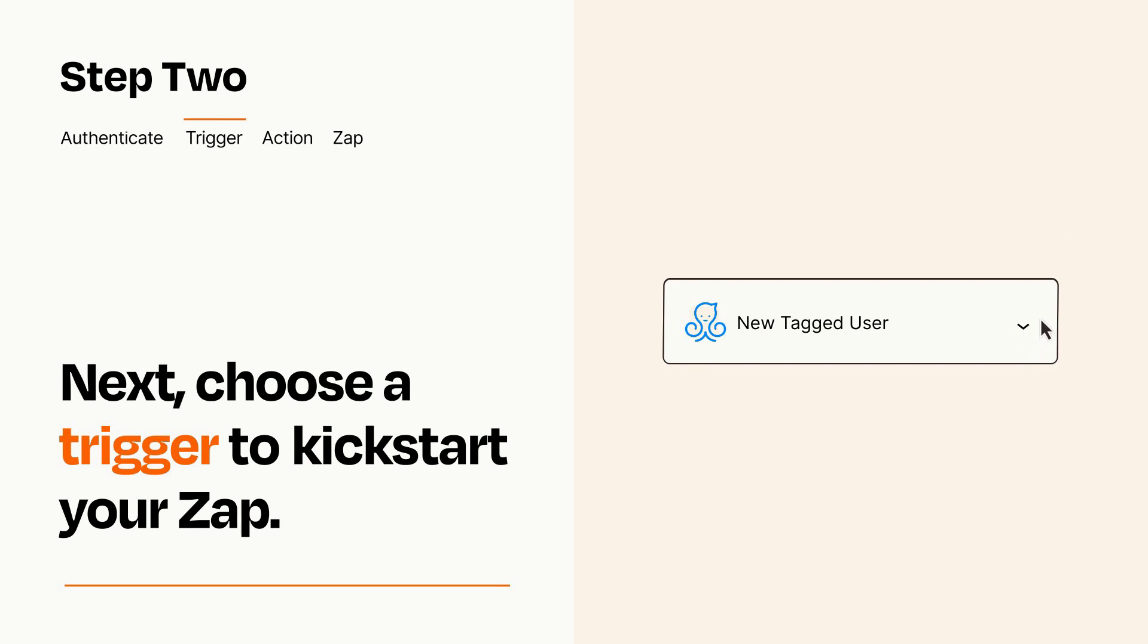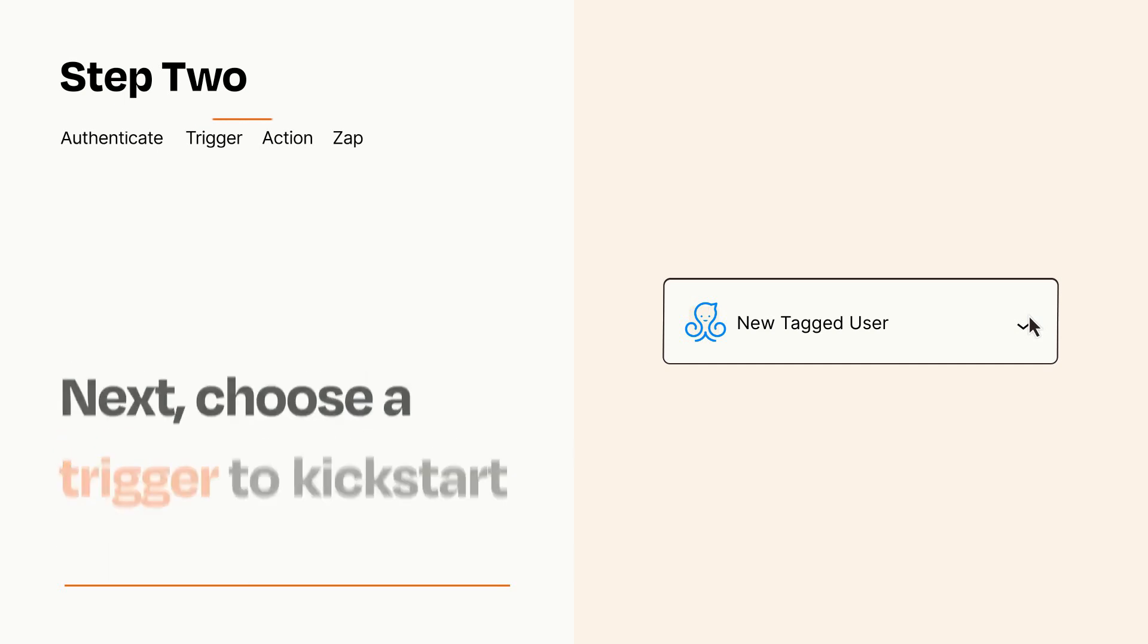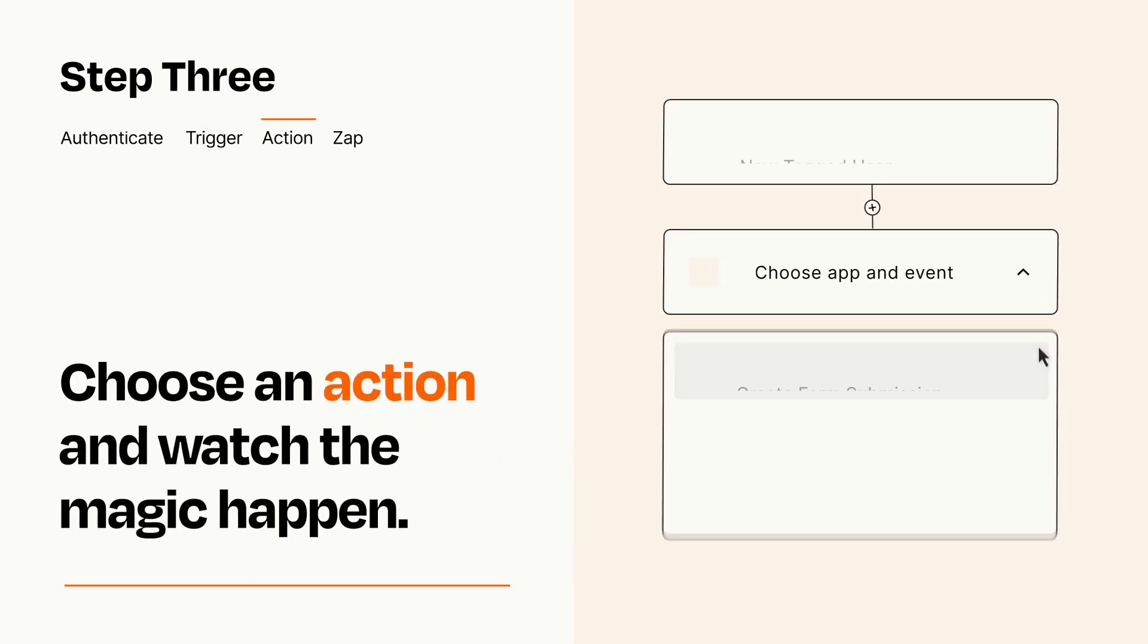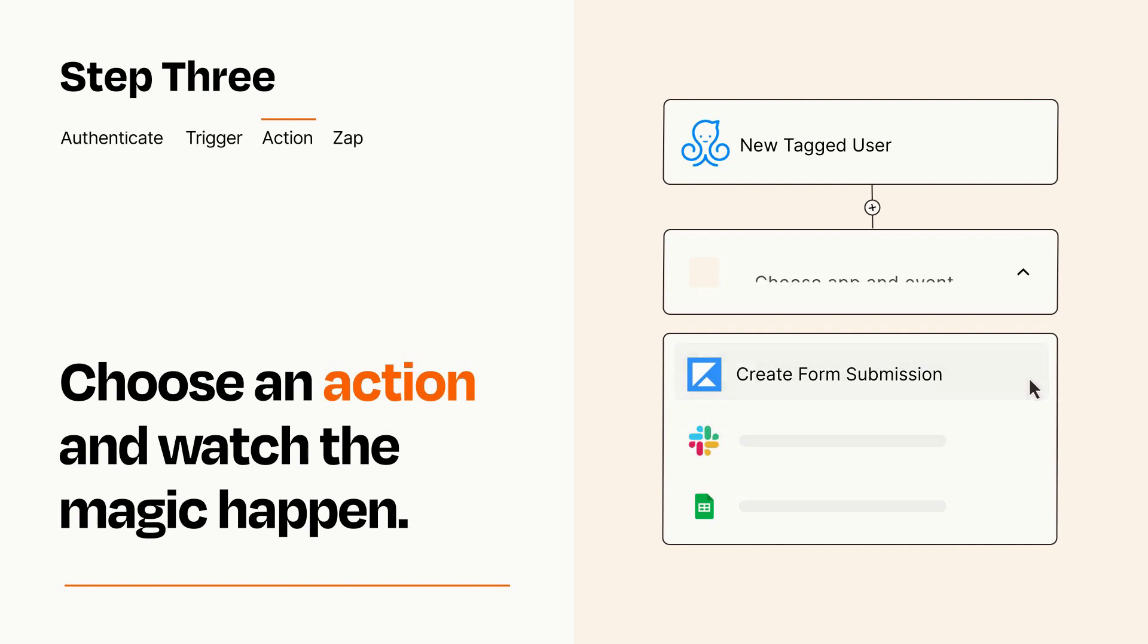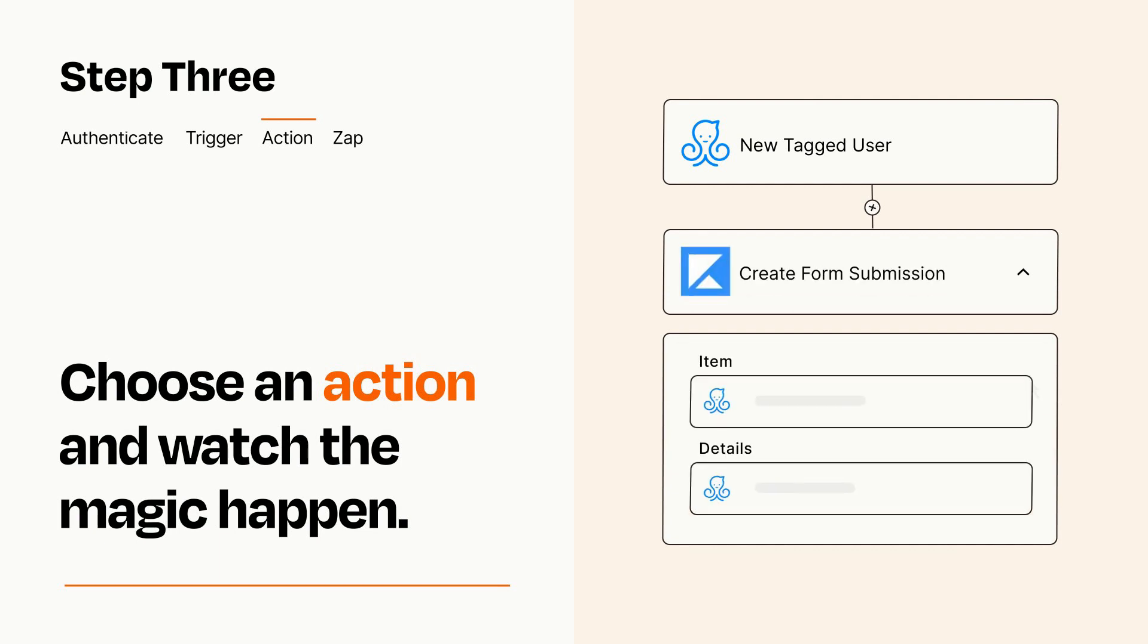This last part is where the magic happens. Choose the action you want to happen in your target app. You'll see a bunch of fields where you can specify the details of your Zap. You can type free form text or pull data in from your trigger step as needed.